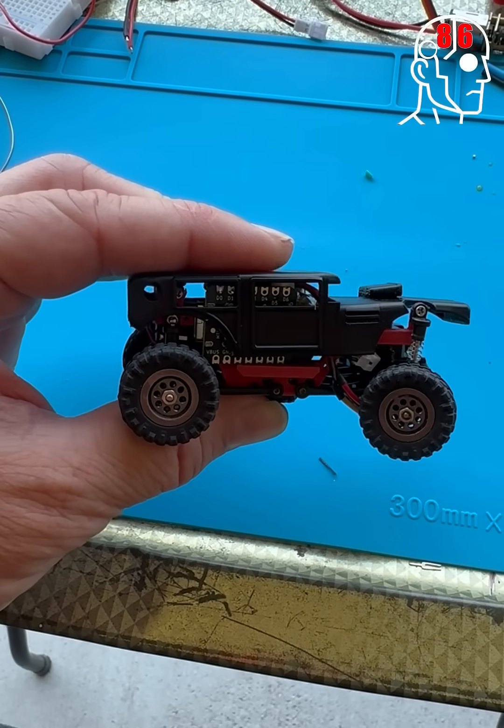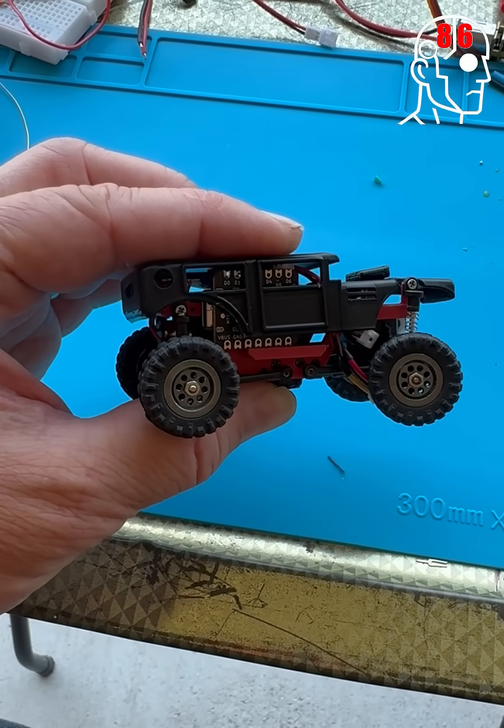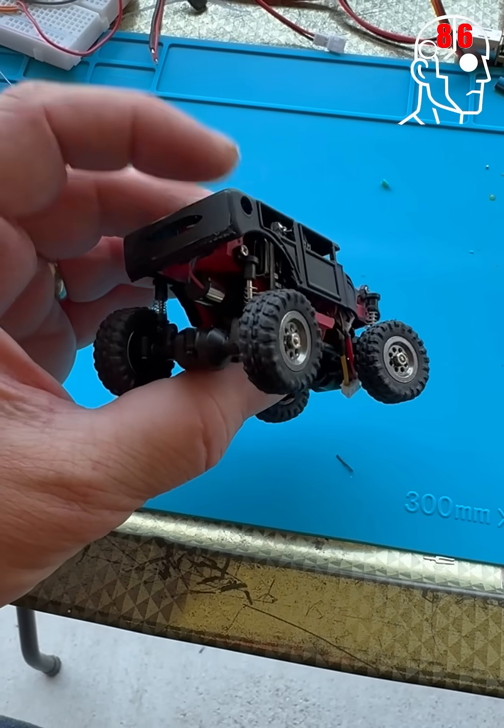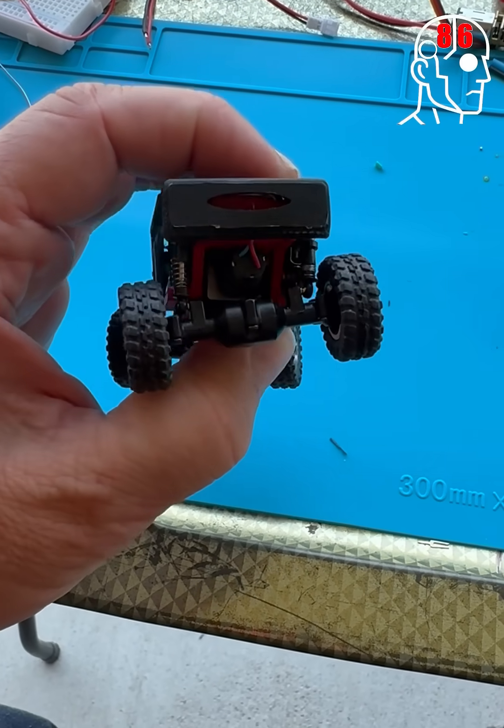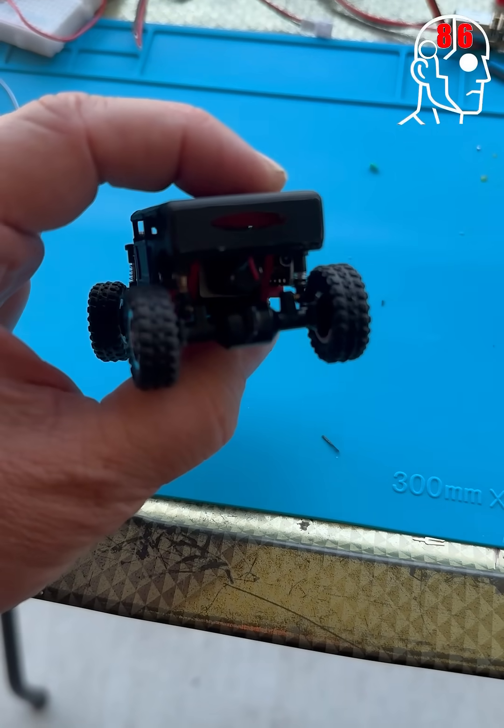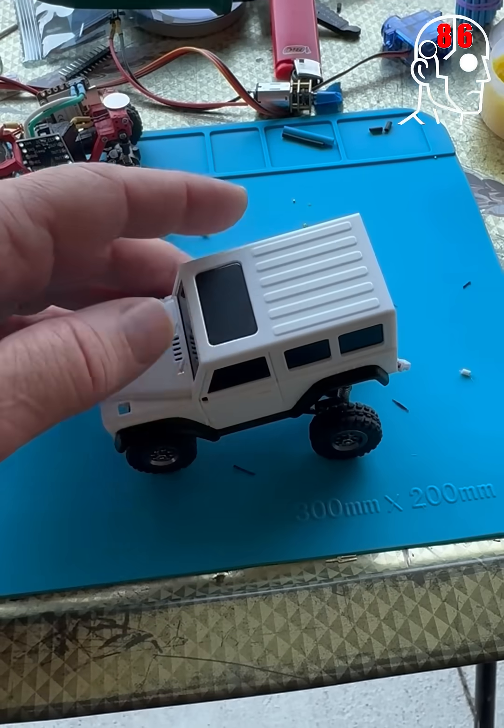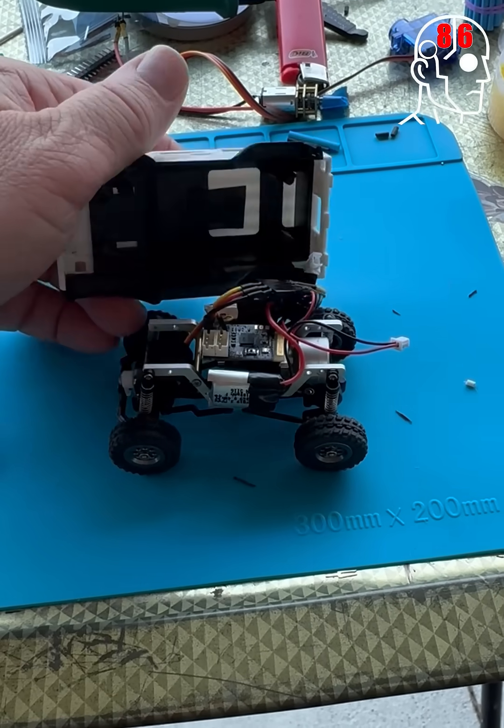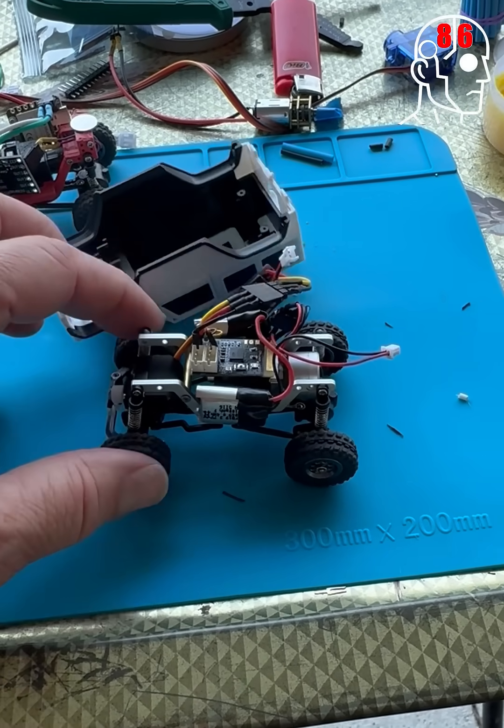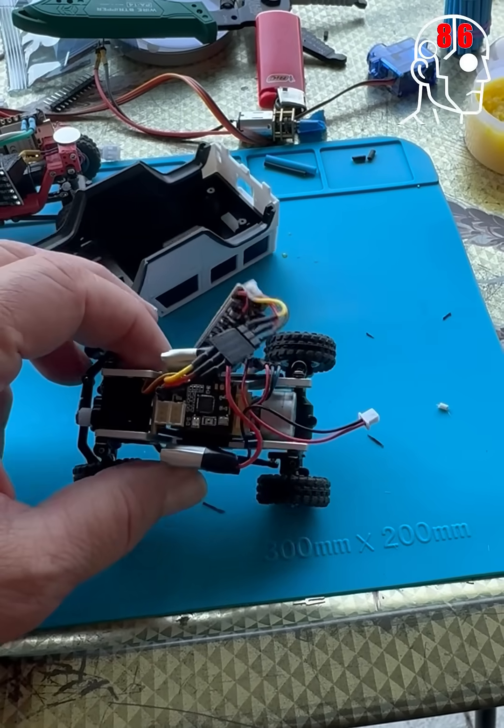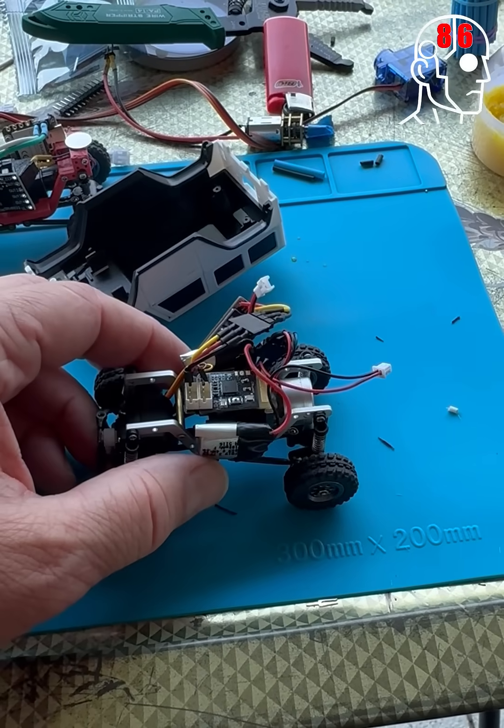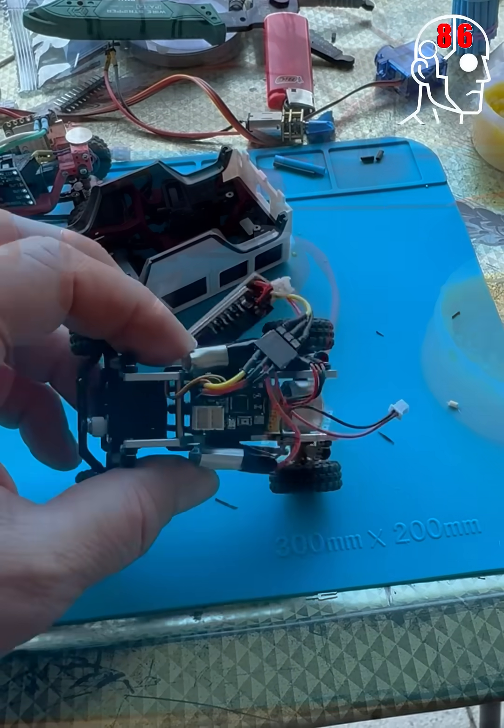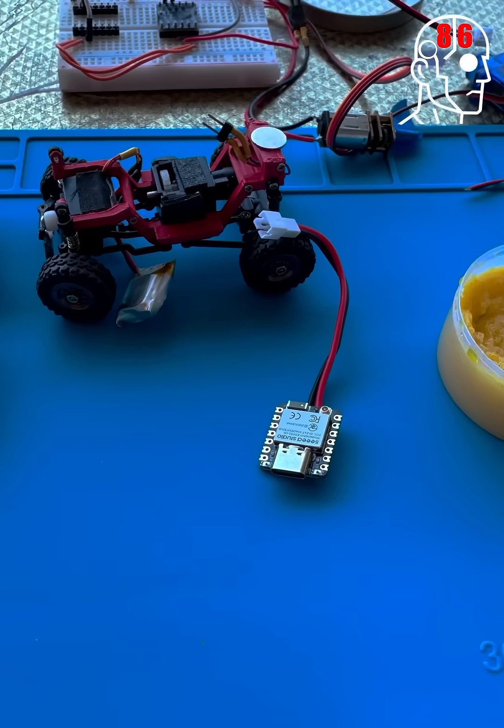I continue to work to make this little 1/43rd scale crawler the ultimate in portability. This brushless version is almost done, just need to button it up a little bit more and get out and crawl it for you.